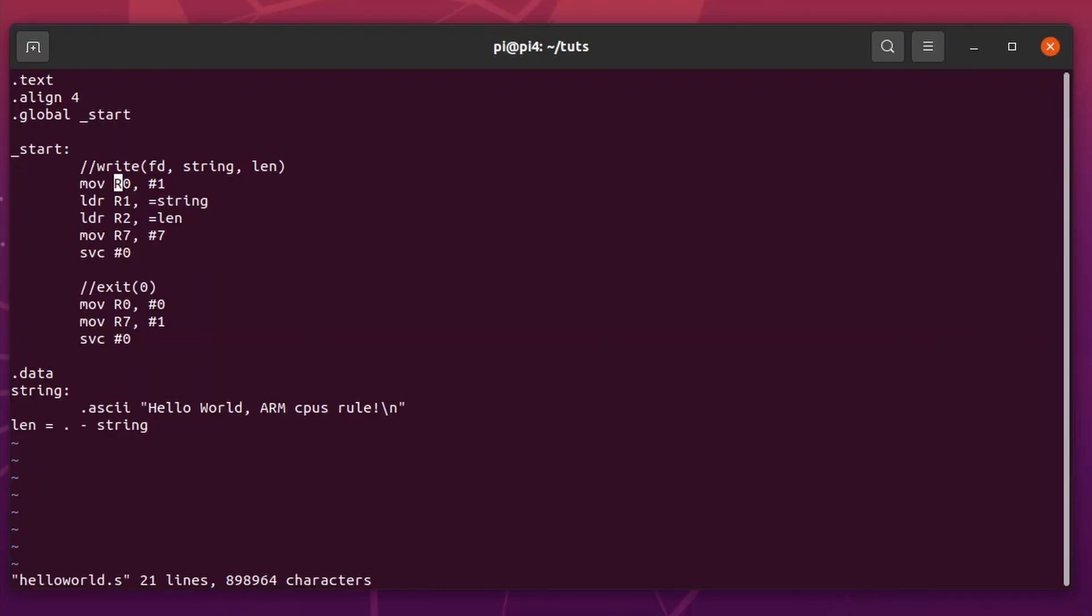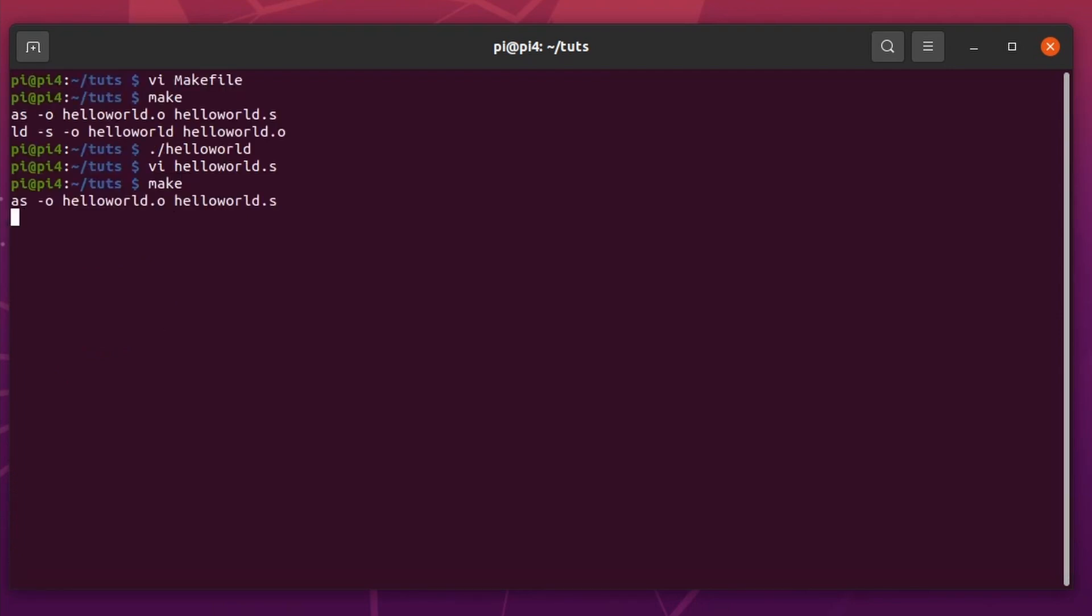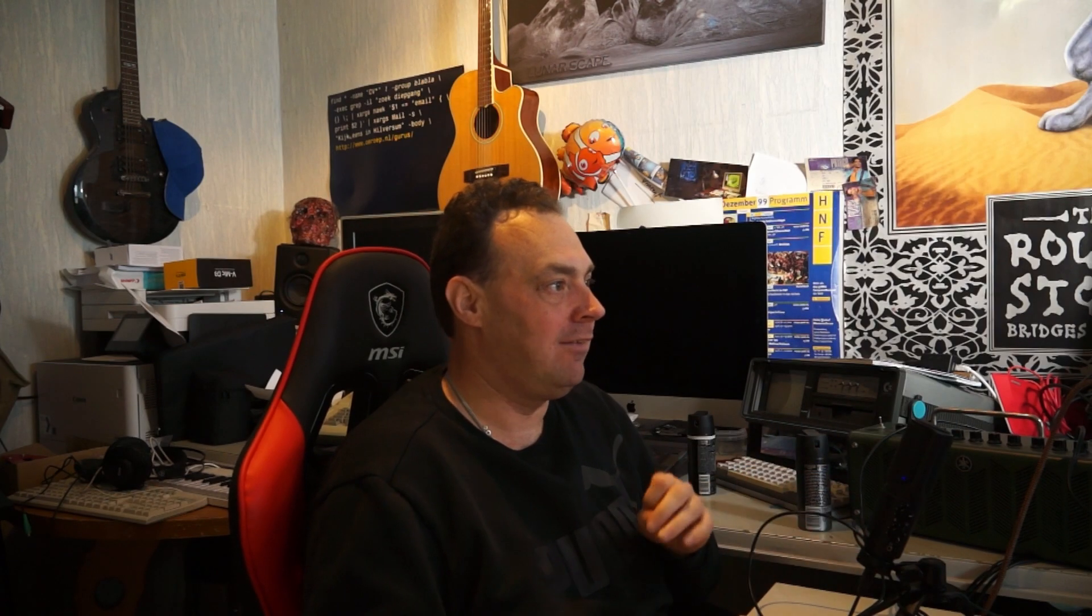And that's the cool thing of unscripted videos, you get it all. We set the output to 1, that's the standard. We load R1 with the string, we load R2 with the length, and we set R7. It needs to be four. And there we go. Your first Hello World in assembler. So that is as simple as it gets really.